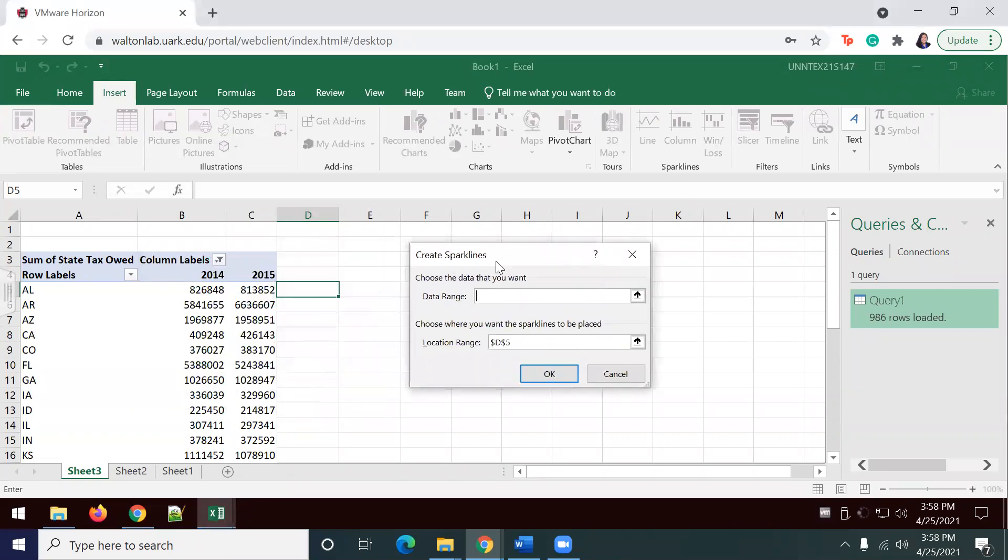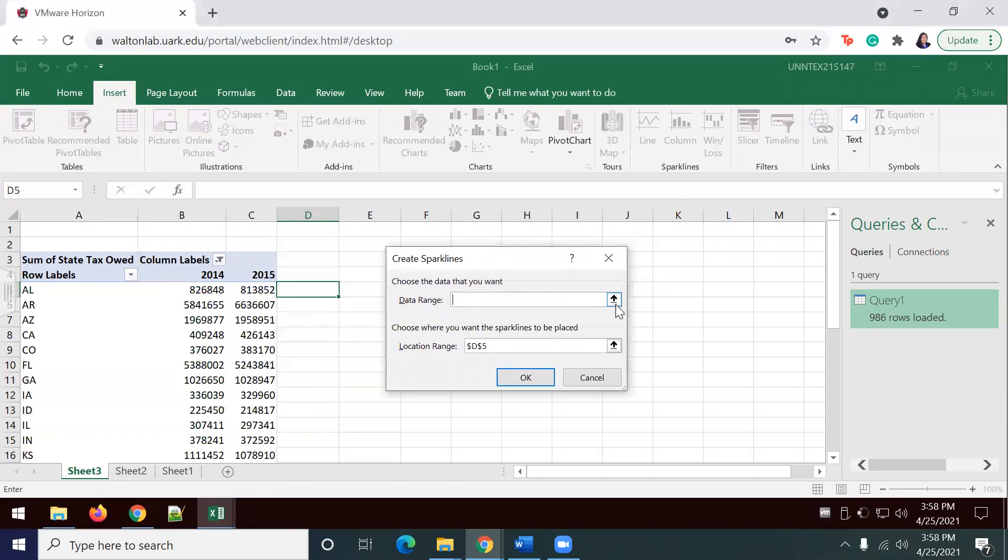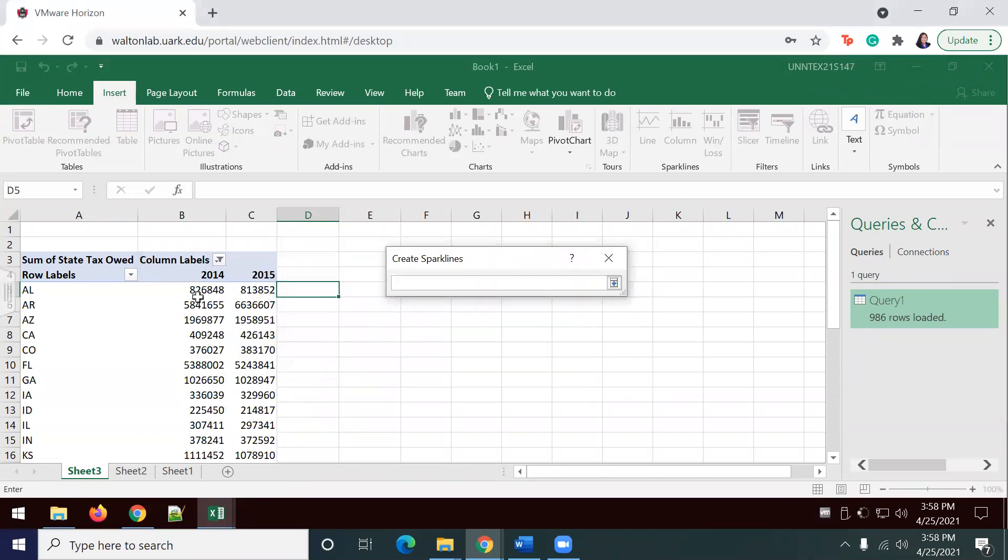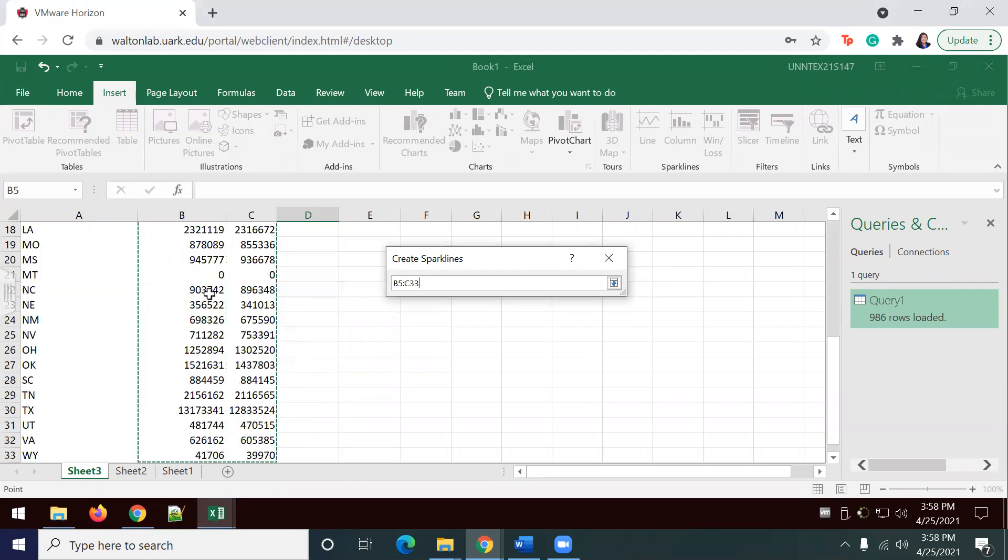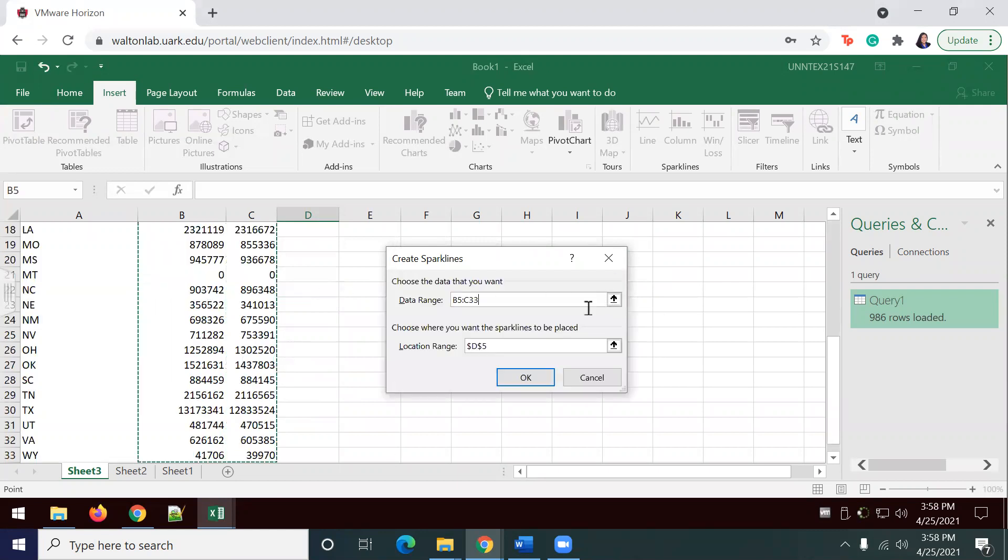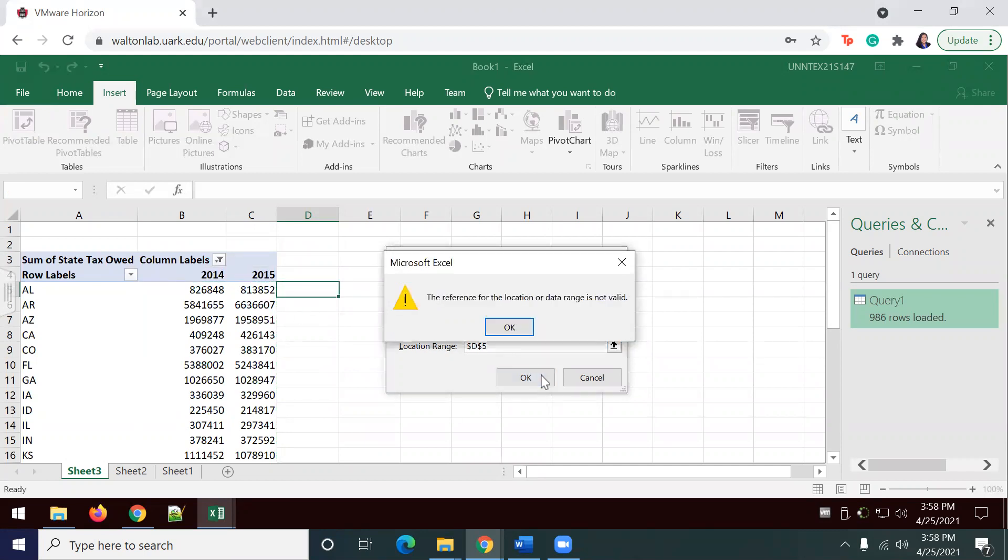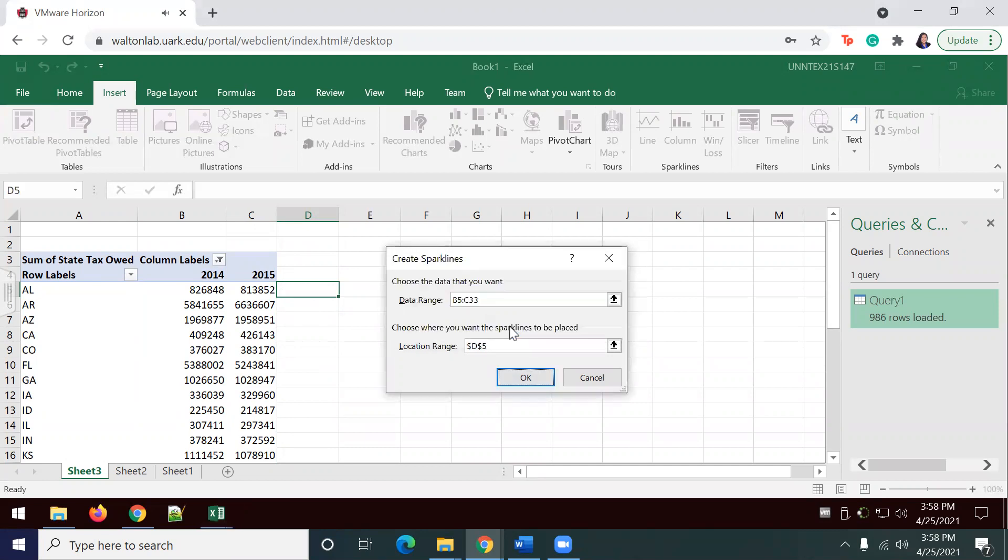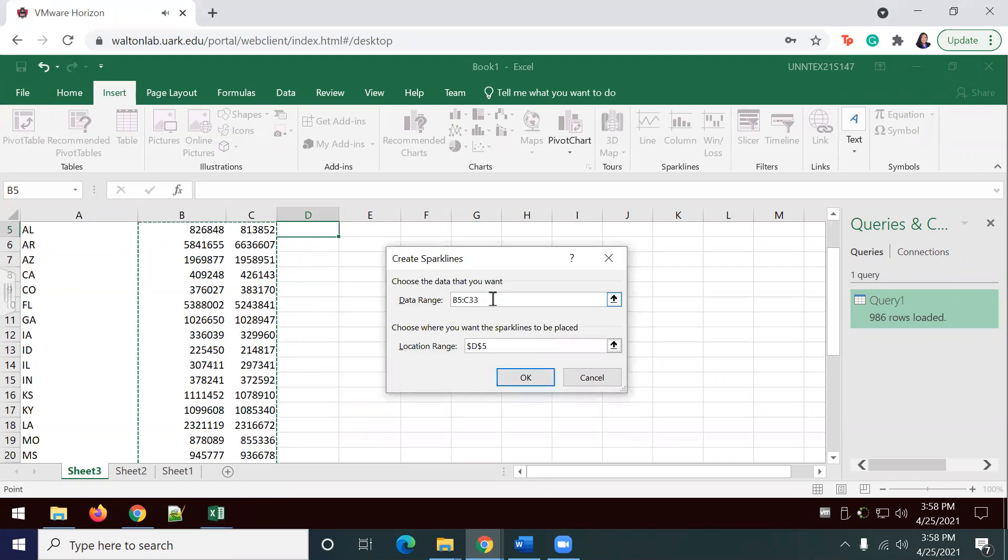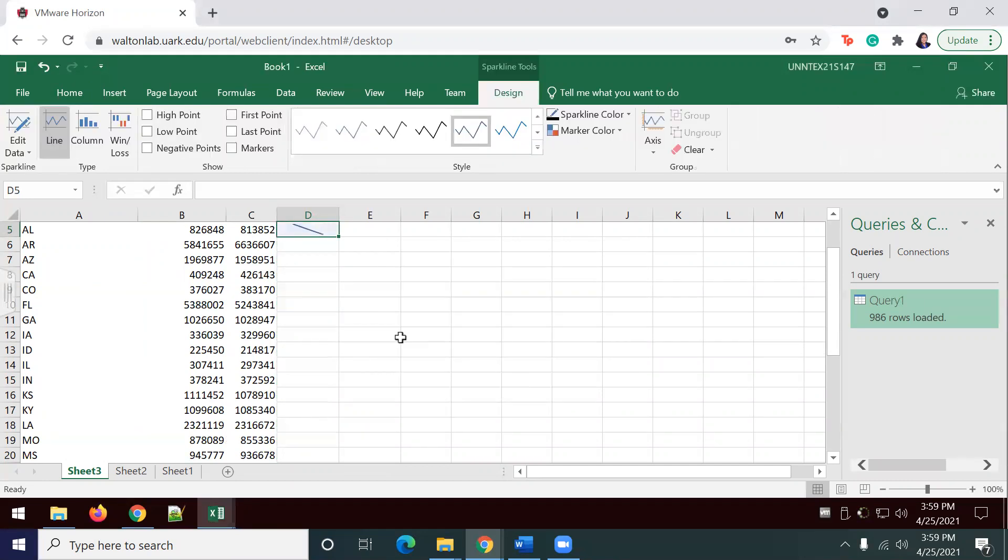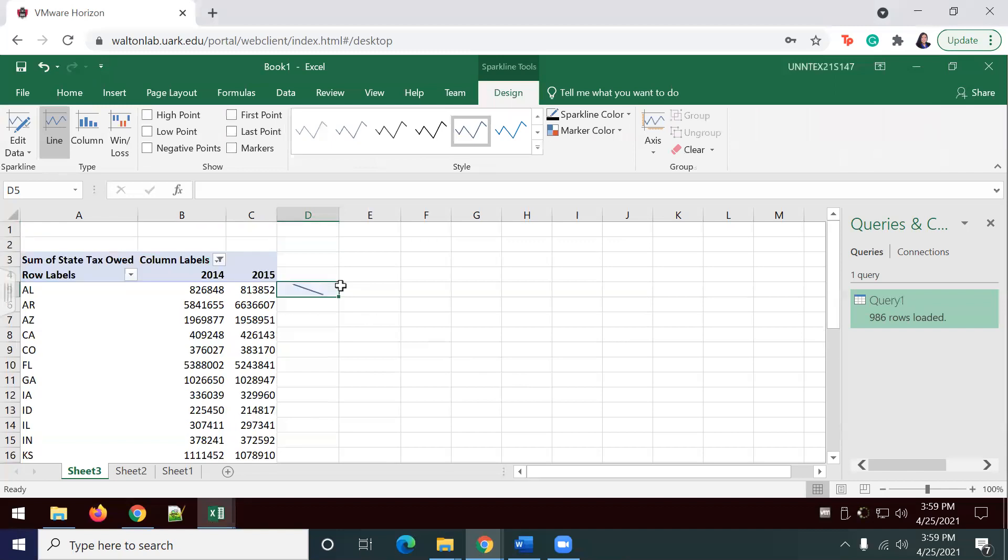We're going to select the places where we want our sparklines. For the location range, we're going to select the cell where we want our sparkline to appear, which in this case is D5. And the data range should be B5 to C5. Just for that one, for now.